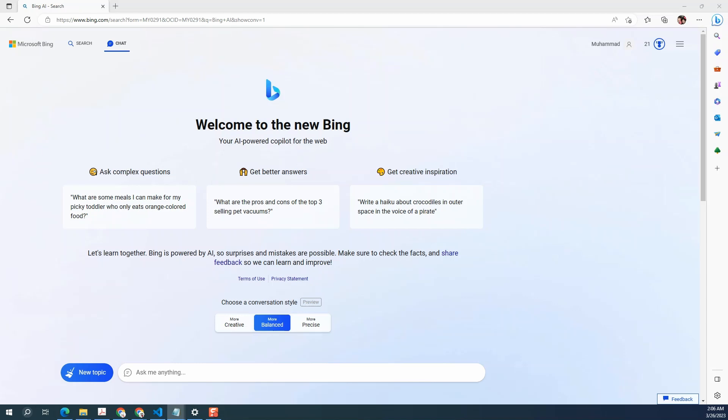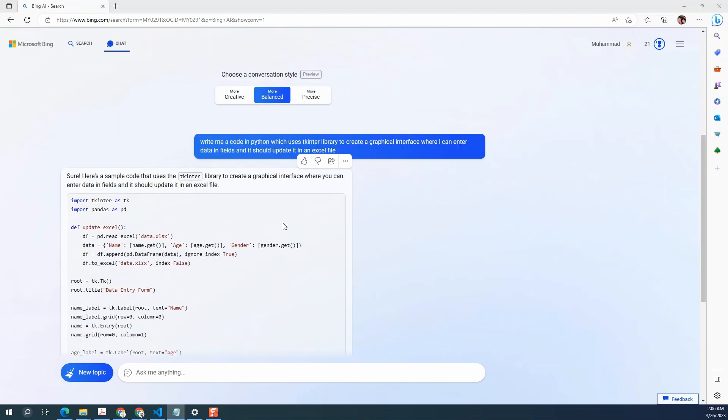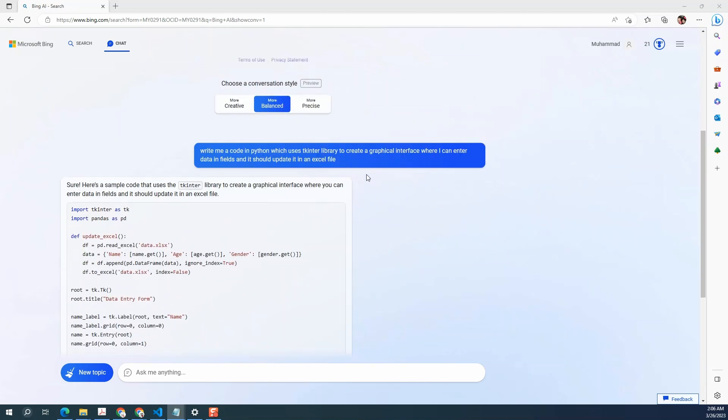The question to Bing chat is write a Python code which uses TK inter library to create a GUI, that's graphical user interface, where I input data and it should update in an Excel file. We get the code. So let's copy and paste it, save the code and run it.